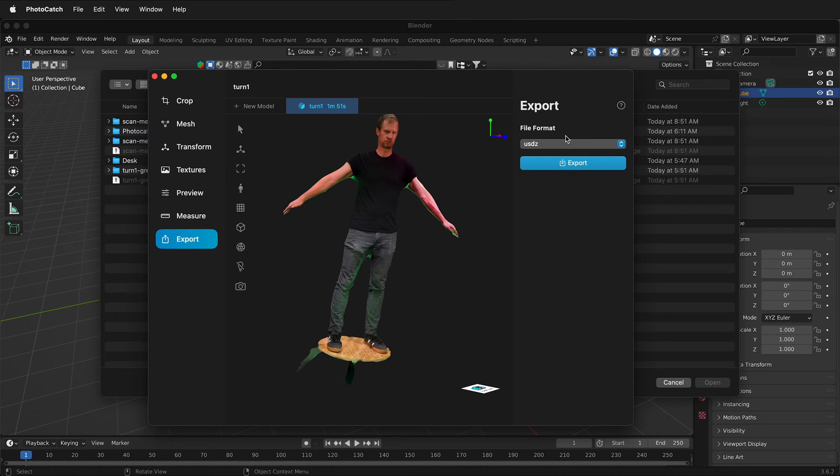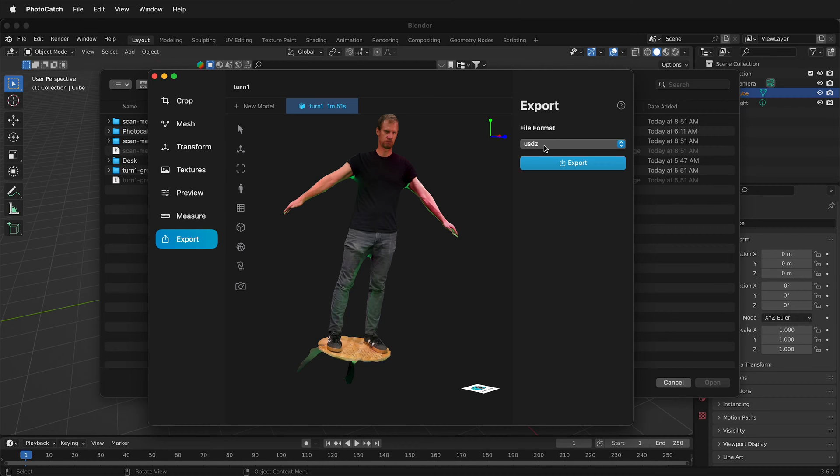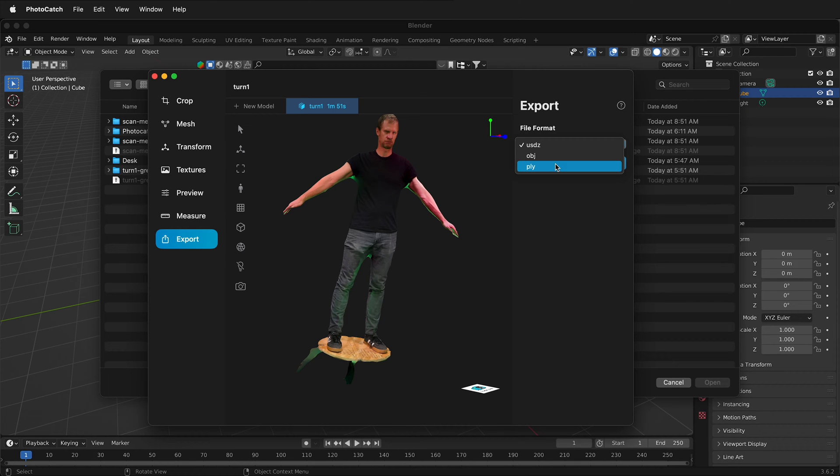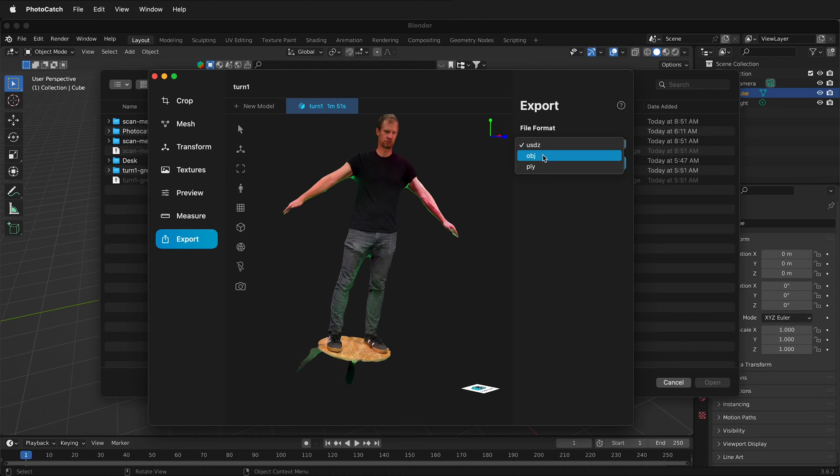In the free version of photo catch, in the export tab, we have a few file formats: USDZ, which is an Apple format for augmented reality and different things like that. We also have the legacy OBJ format and ply format, which instead of a mesh exports a point cloud. I'm going to recommend for modeling in Blender and Maya that you export an OBJ.